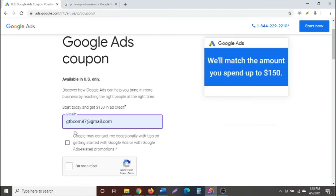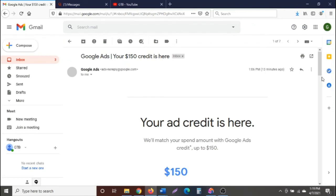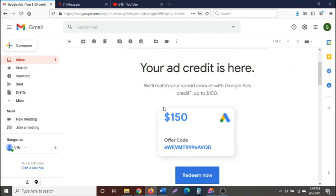Once you get there, put in your email address and click the button. Then click 'I'm not a robot,' complete the CAPTCHA by selecting all squares with traffic lights, and verify. Then click 'Get the Offer Code.' It will tell you that you'll receive your coupon code by email within one minute. And here it is — the $150 Google Ads credit, delivered to my inbox. This works!